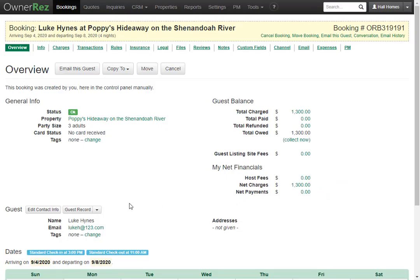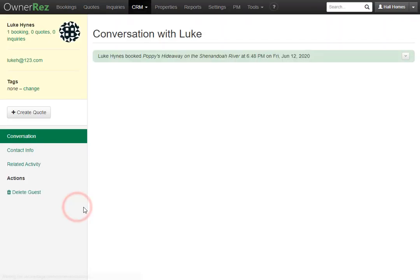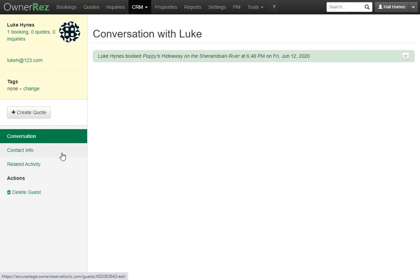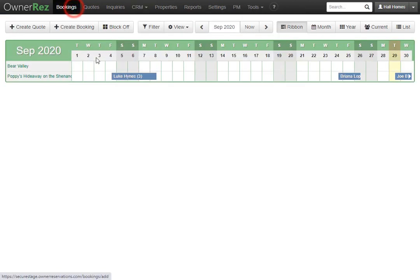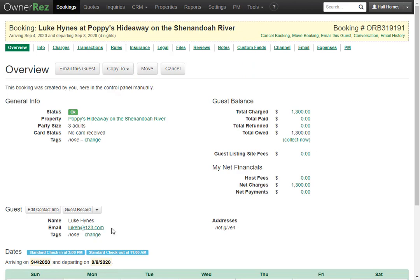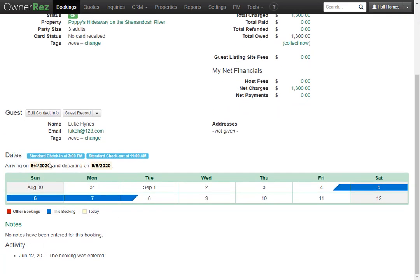You can also click the Guest Record button, which will show you any past info about the guest, along with the conversation, contact info, and related activity. Back on the booking, below the guest info you'll see the check-in and check-out dates and times, any notes you may have entered, and all activity for this guest.